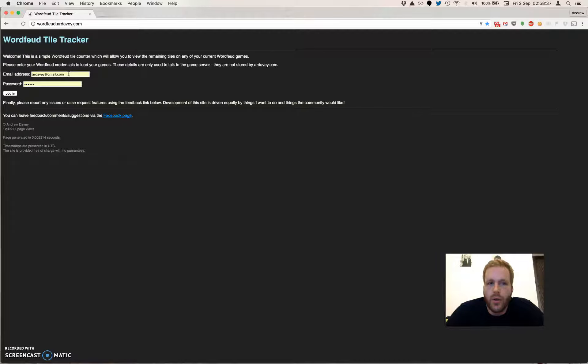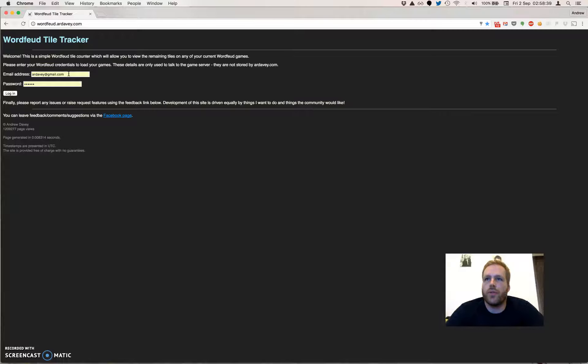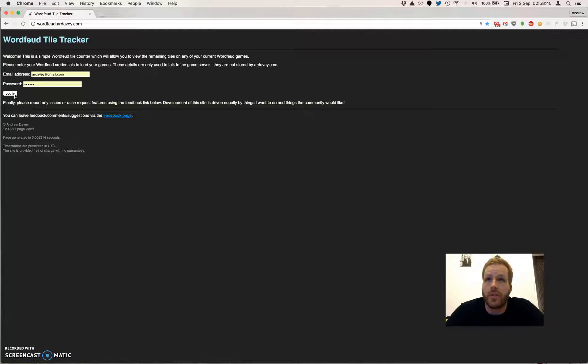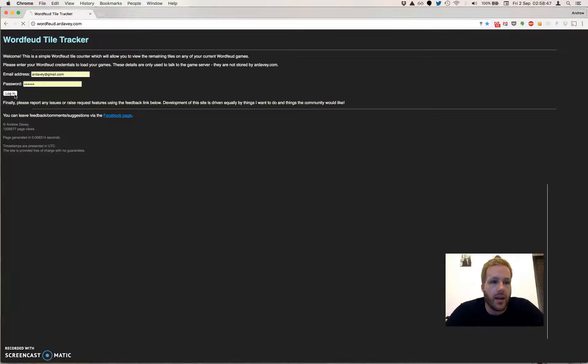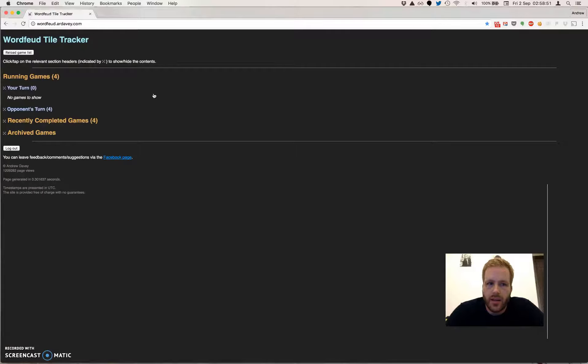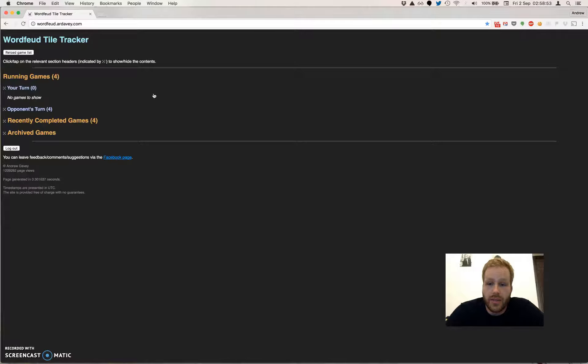The login page just takes your Wordfeud email address and password, so the ones that you used when you first installed the game and set up your account. I'm going to log in here. And this is the main screen.